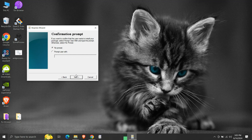Here we can select an option to show a confirmation prompt for the user to confirm if they want to install the package or not. If we want the prompt shown, we need to select 'prompt user with' and type the message that the prompt will show. Since for our demonstration we are both the package creator and the package user, we do not want any prompt. So we will select the no prompt option, then click next.